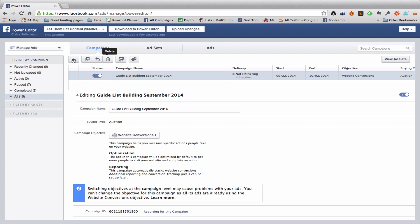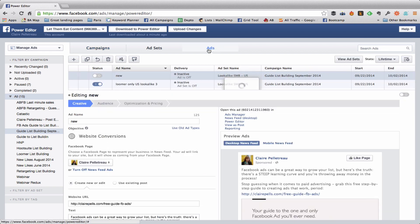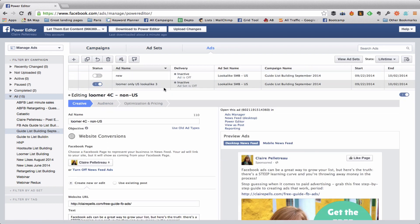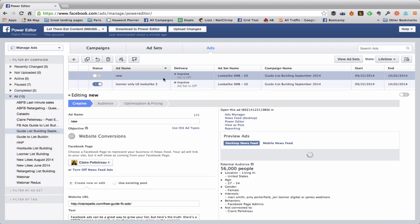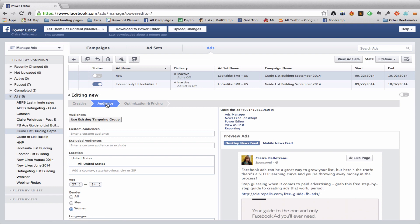So I'm going to come over here to Campaigns, make sure this one is selected, and then go to Ads which only shows me the ads that are in that campaign. I'm going to add this to a new ad. So here I'm looking at the Creative, now I'm going to come over to Audience. And here at the very top of the Audience tab you're going to see Custom Audiences.